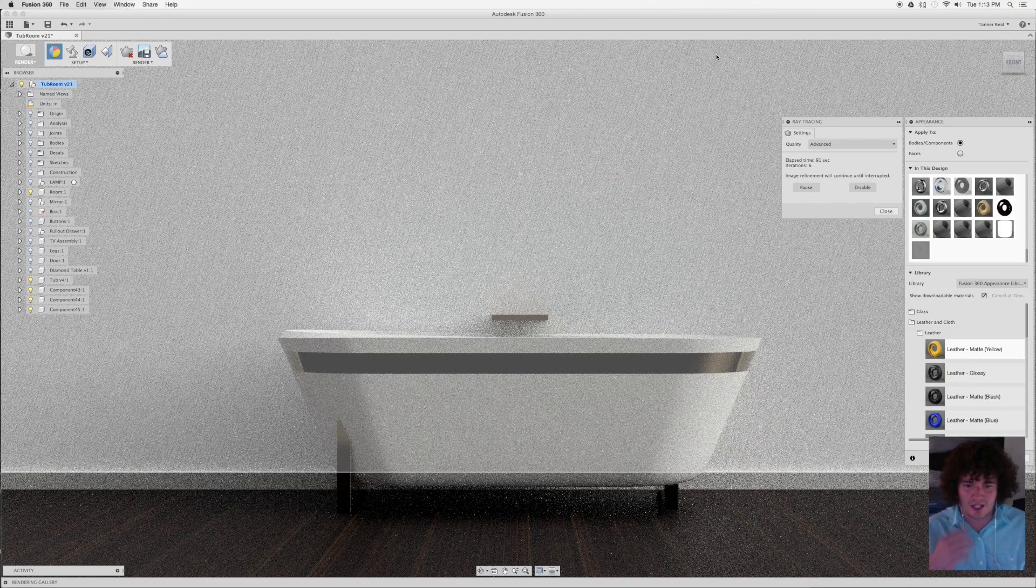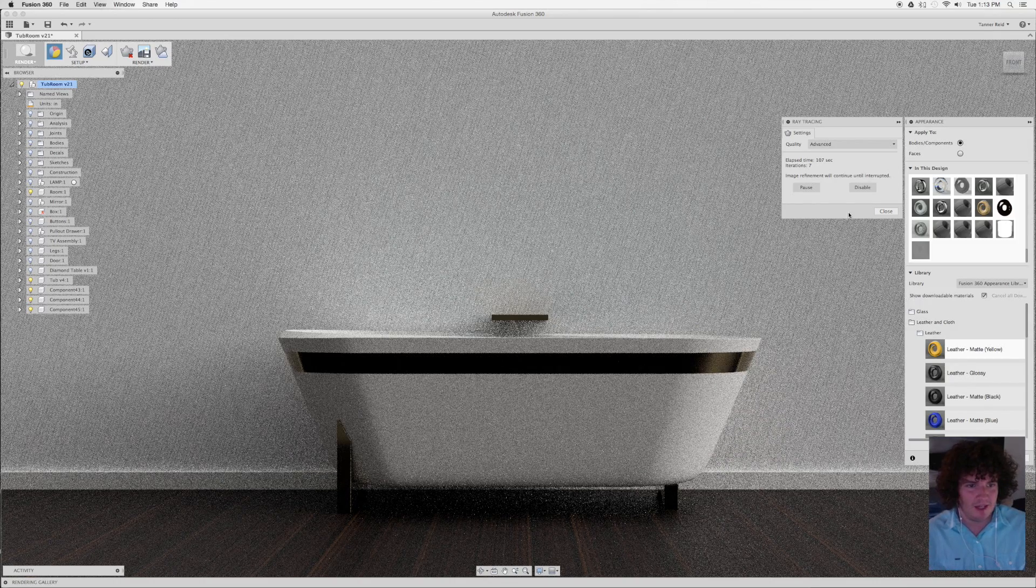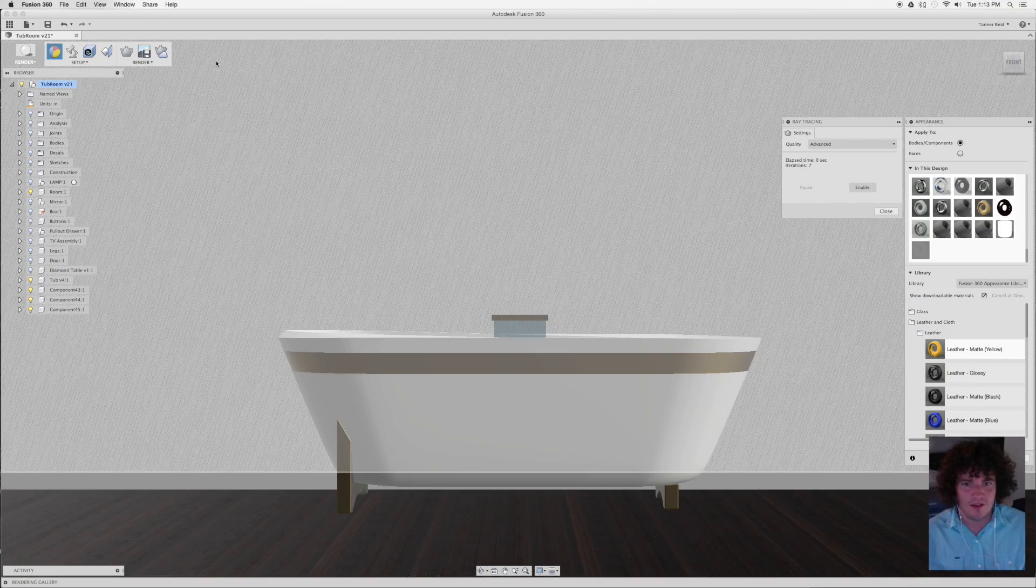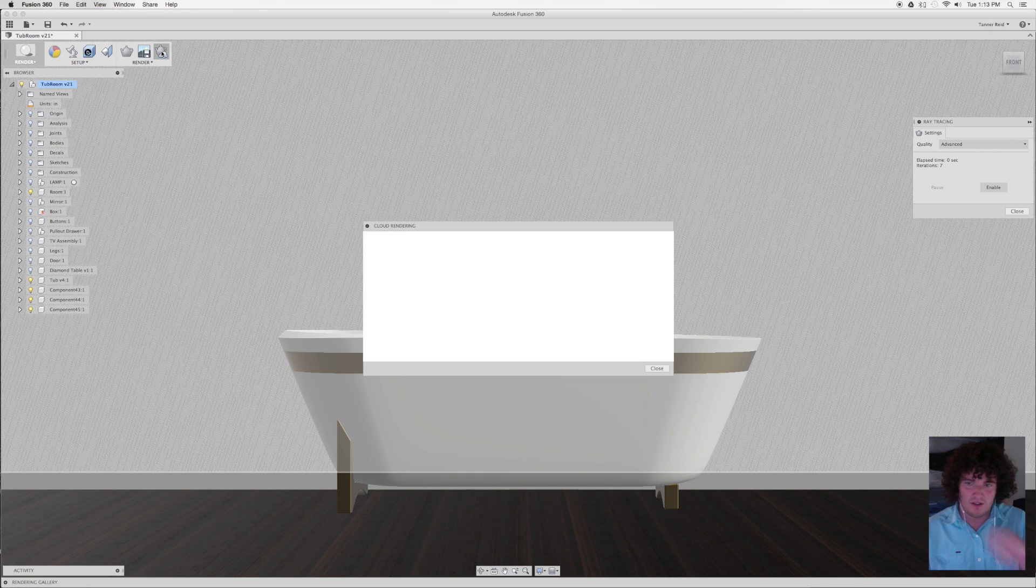So once that looks good, like that's looking like what I expected to be, I'm going to hit disable. Then I can take that straight to the cloud rendering environment using the cloud rendering tool.